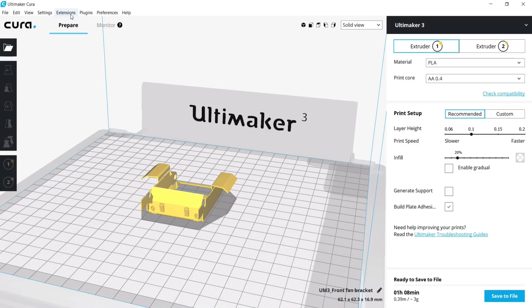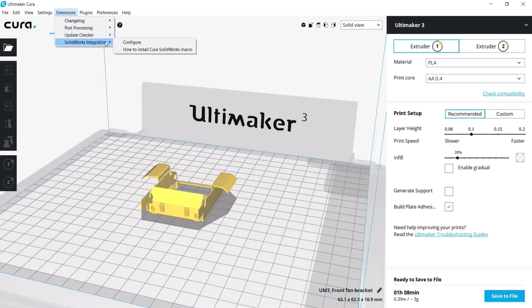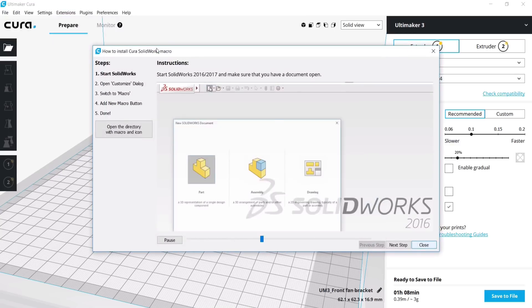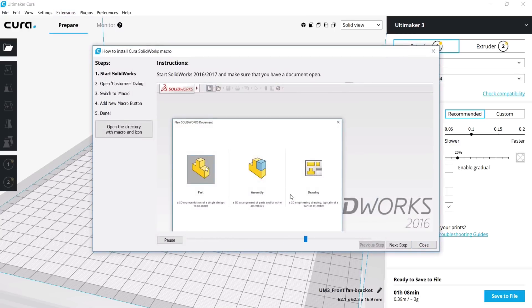Go to Extensions, SolidWorks Integration, How to Install SolidWorks Macro and follow the tutorial.